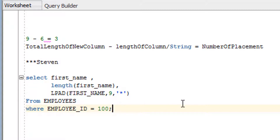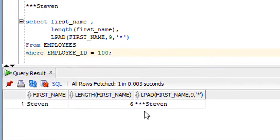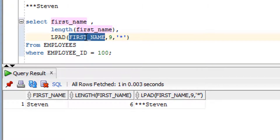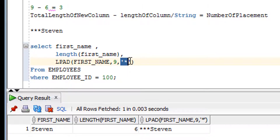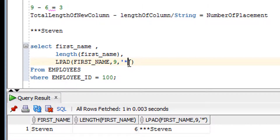Let me run this query and then understand the LPAD function parameters. It requires three mandatory parameters: the first parameter is the column name or string; the second parameter is the total desired length of the output — here I've set it to nine; and the third parameter is the character you want to append on the left-hand side, which here is a star. You can use any character — percentage, dollar, anything.